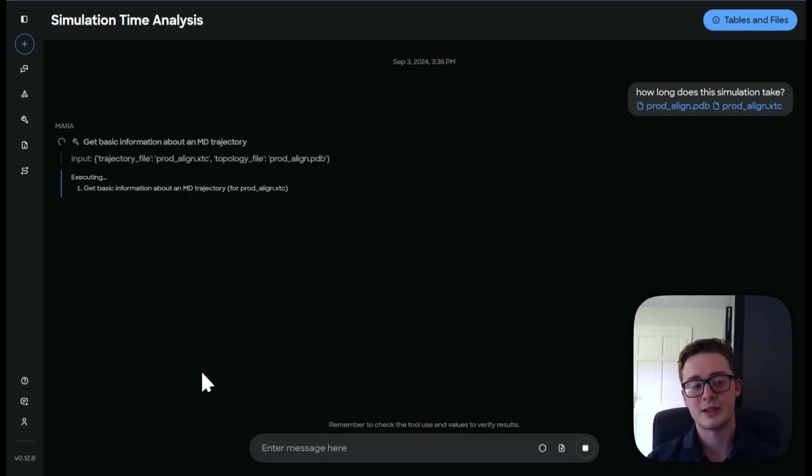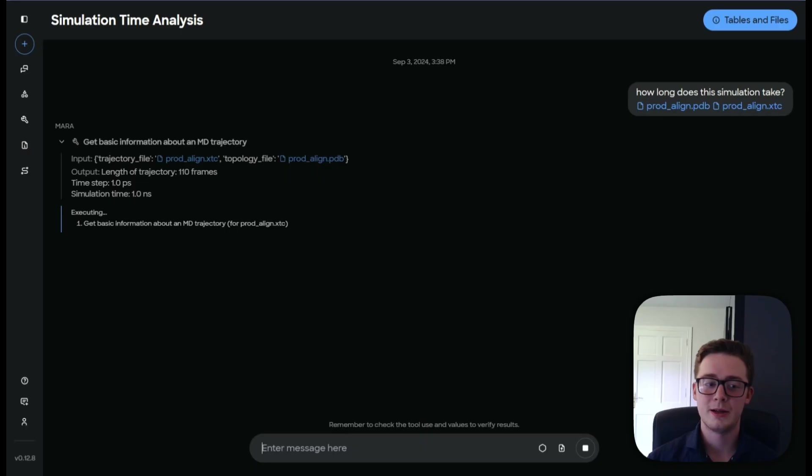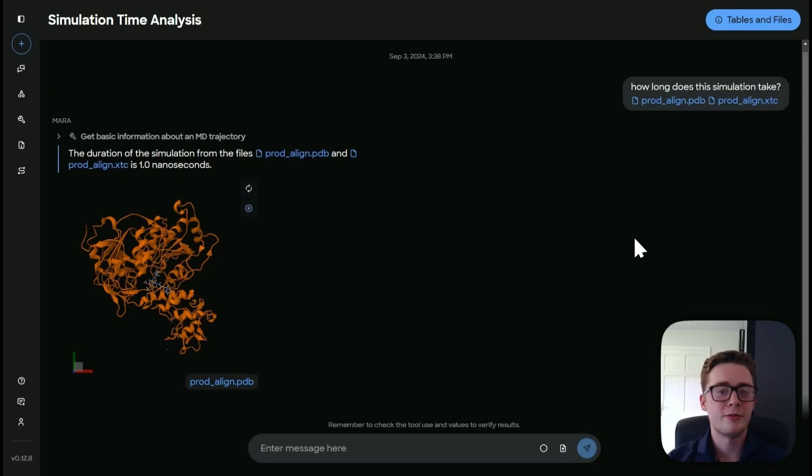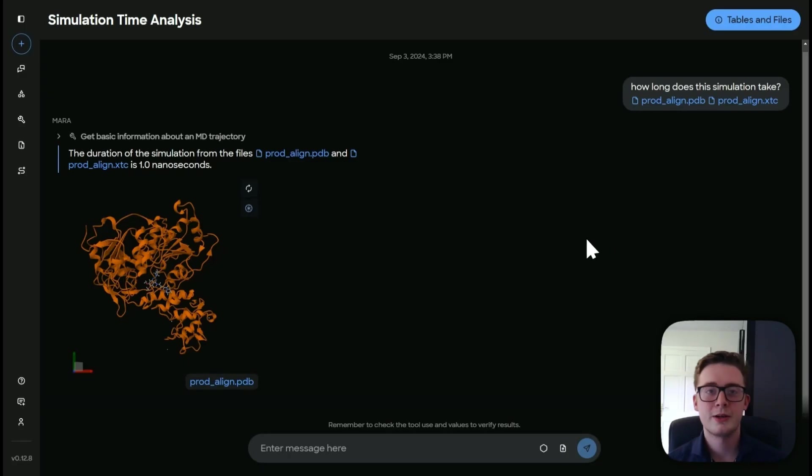As you can see, Mara has started executing his plan. There we are. As you can see, it's finished computing. Now, let's go find out the information.